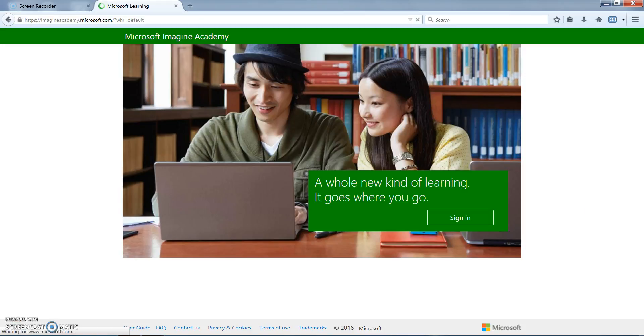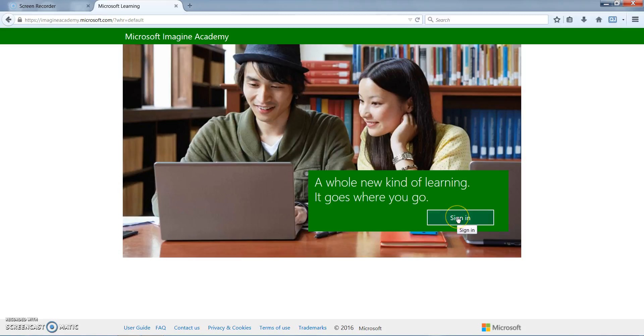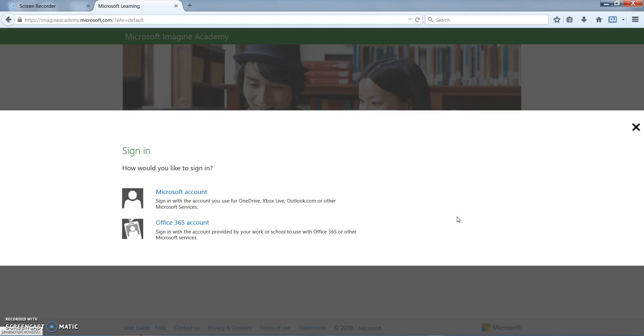This will redirect students to the Microsoft Imagine Academy homepage. Once there, students will select the green sign in button and this will redirect them to choose which Microsoft account they would like to use to sign in.